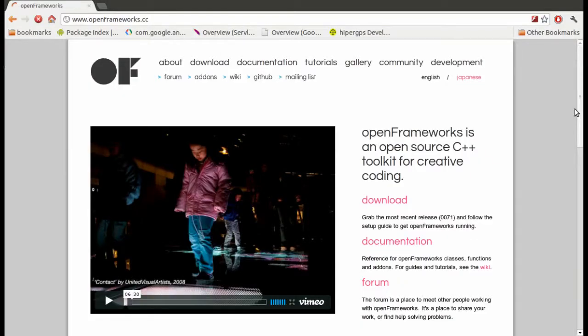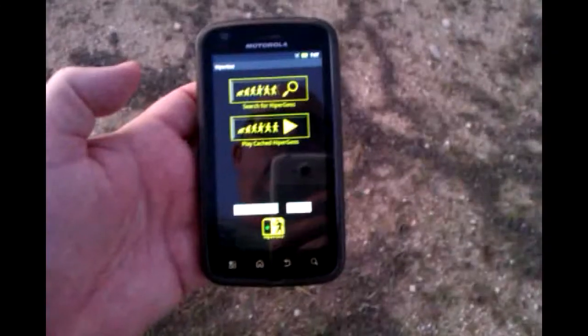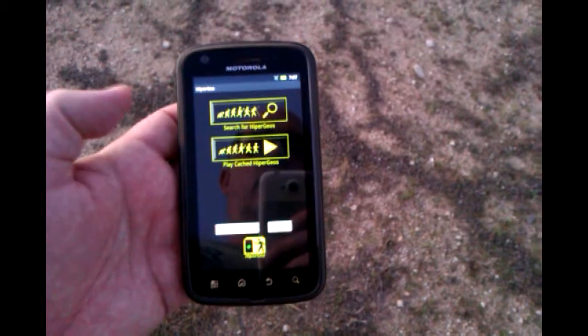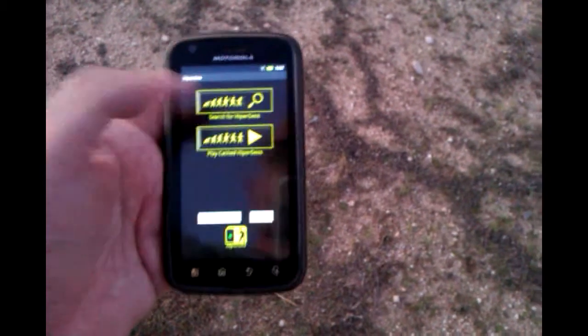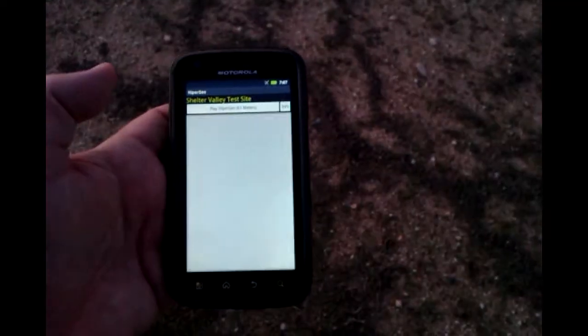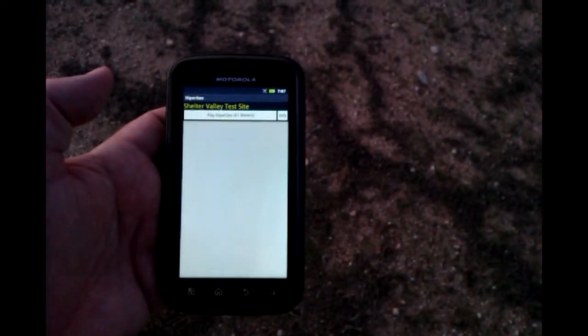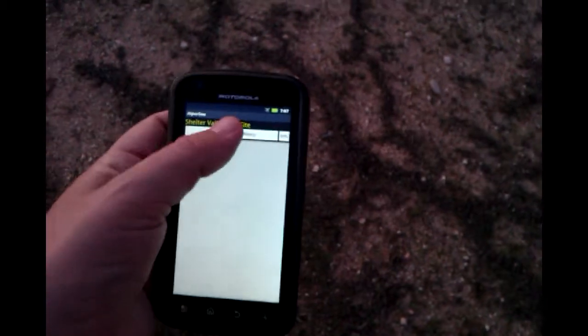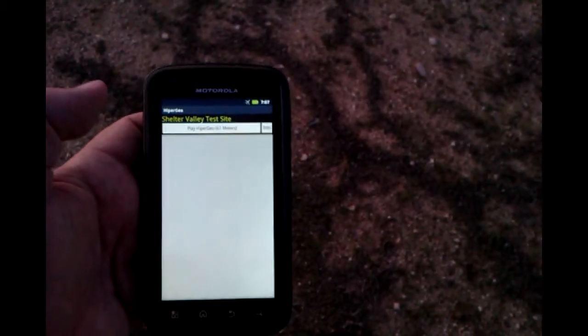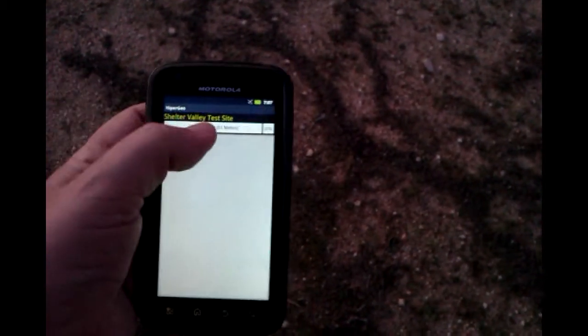In other words, we're really interested in these working artists who also create various software tools for other working artists to use in their own work. It occurred to us that locative media needed APIs and tools that were appropriately accessible to students and artists at various levels of experience and technical ability, such that it was possible to assign rich, exciting, and yet appropriately time-constrained projects.